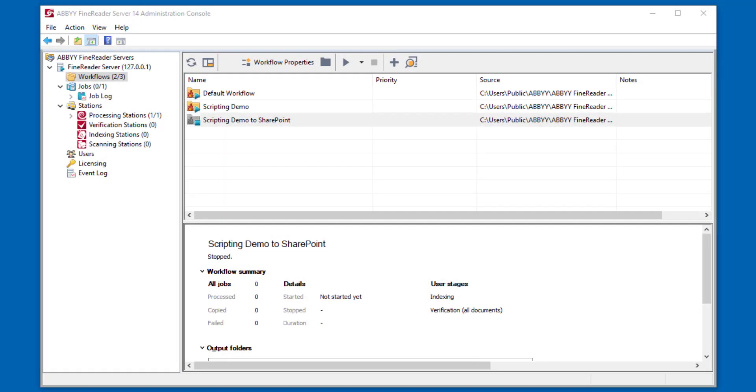Hello, today I'd like to show you our ABBYY FineReader Server product. This product is a fantastic solution if you're looking to make non-searchable documents into searchable documents, and perhaps you have a variety of different formats that you're dealing with as well.